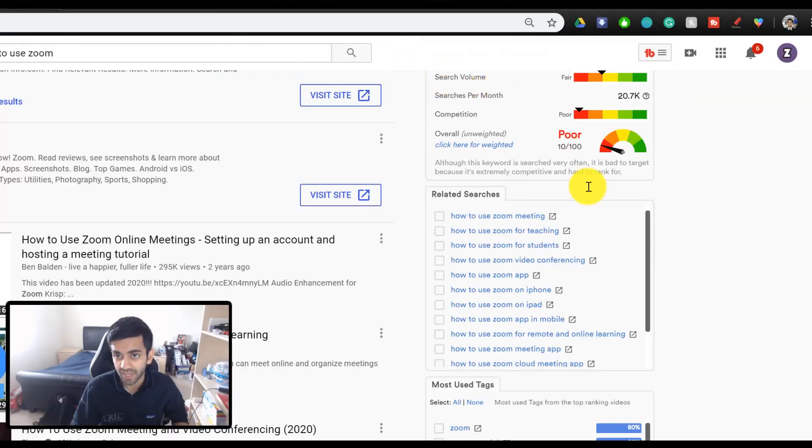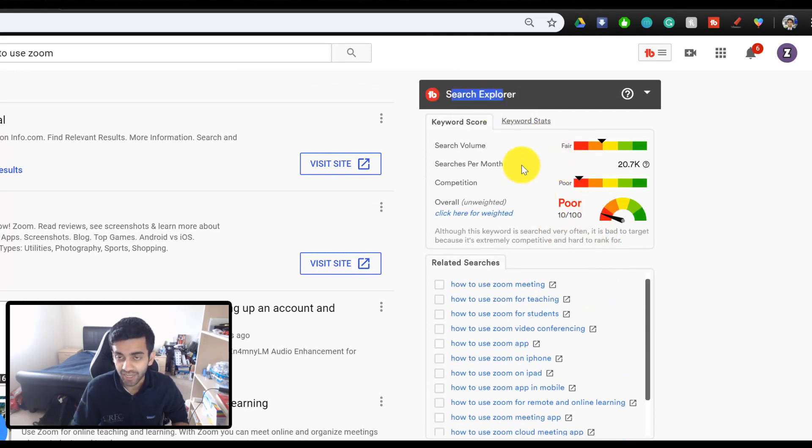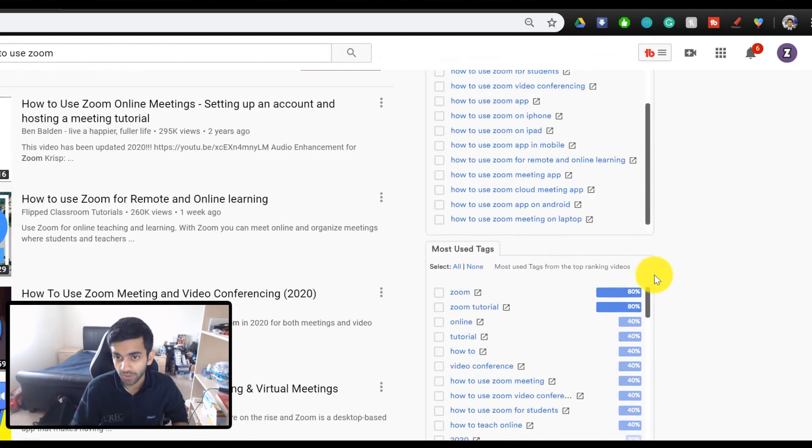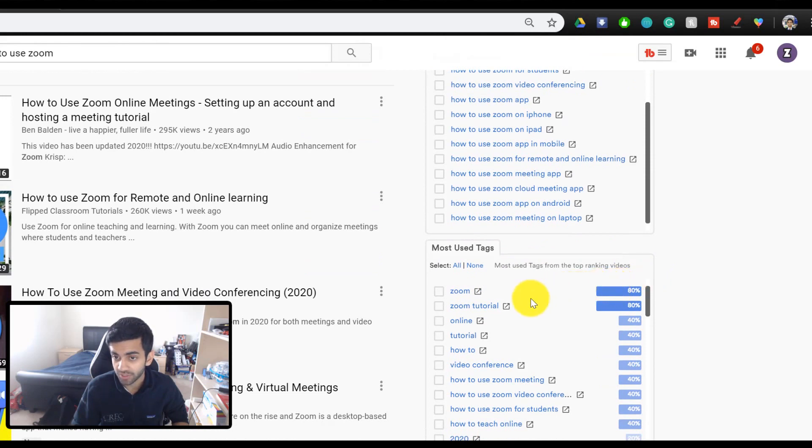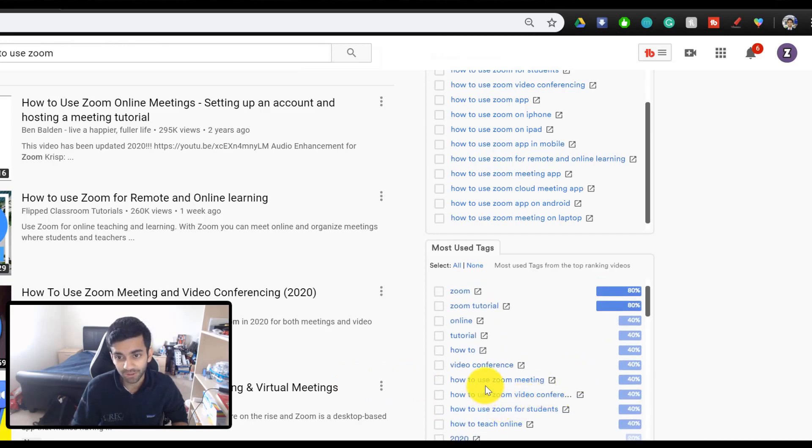And if I just close this out right now, you can see that the search explorer is providing you with the exact same functionality. It's showing me the potential of each video as well as other related searches. But this is also showing me the most used tags by these YouTubers. So if I wanted to make a video that ranks high in the search, I can see that a lot of the YouTubers are using how to use Zoom meeting and video conference as their tags.